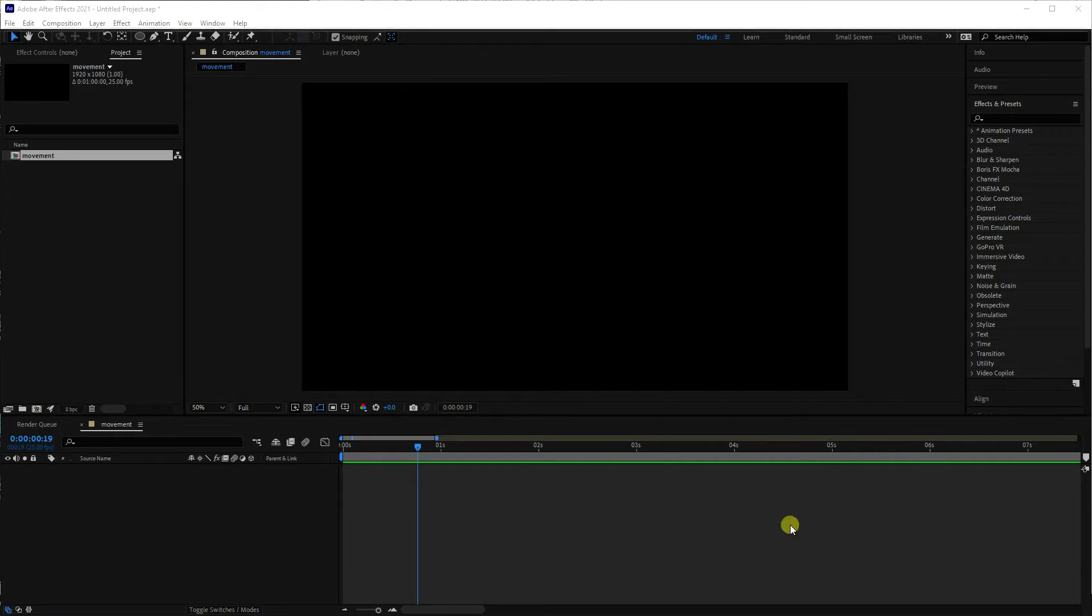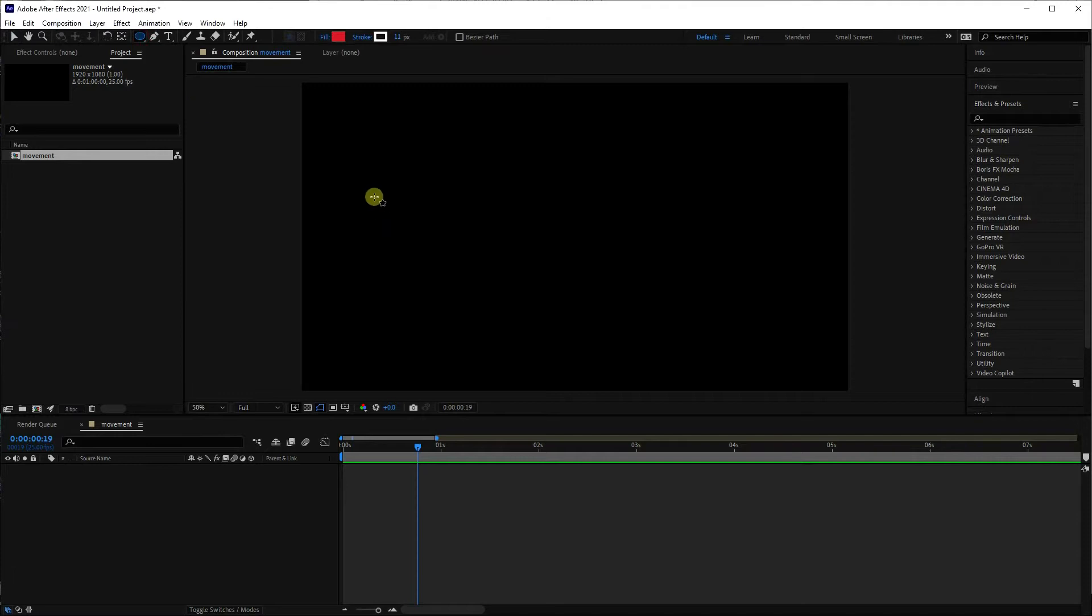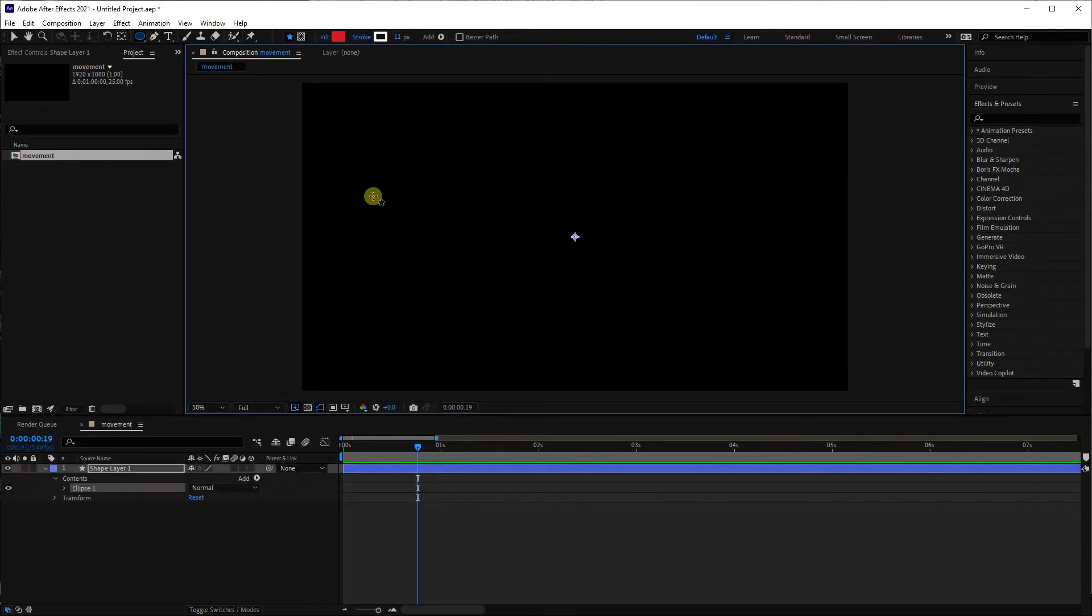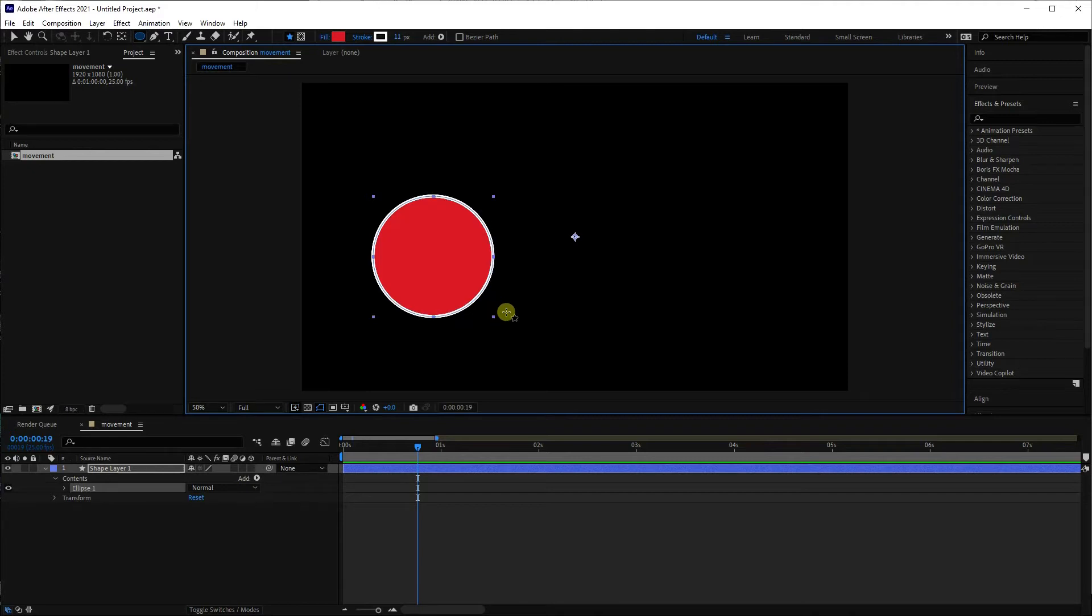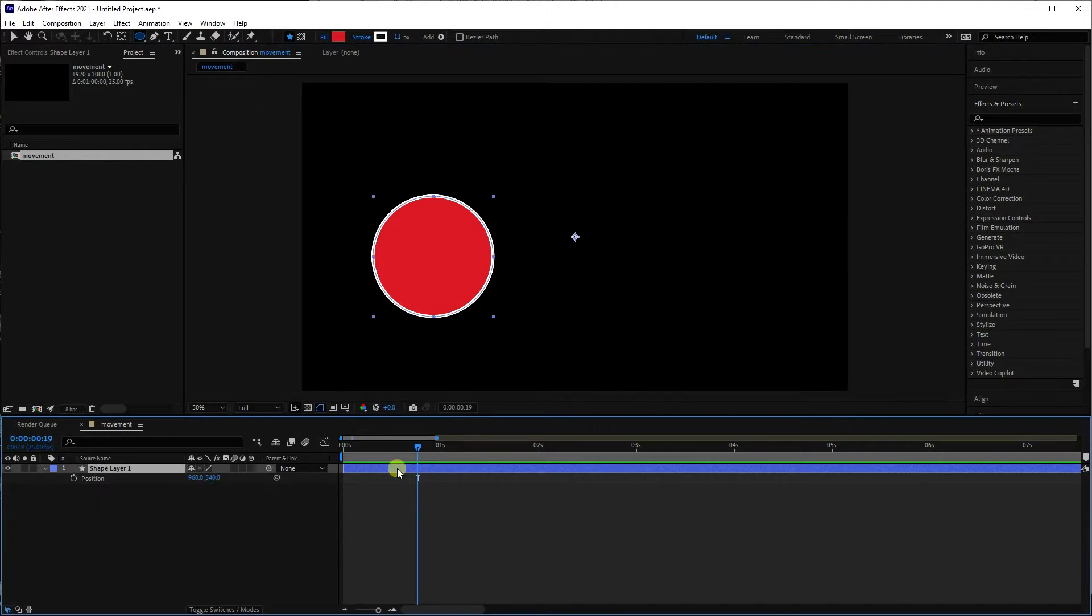Sometimes it's nice in After Effects to have a bit more fluidity to movement. So to give you an example, if we just draw a shape, I'm basically selecting the circle, I'm going to hold the shift key to get it symmetrical, and then I'm going to click on that layer, press P, so I get the position.